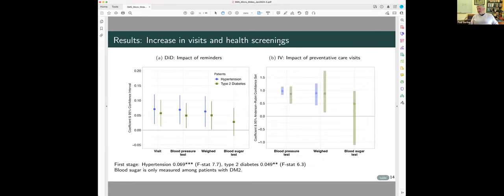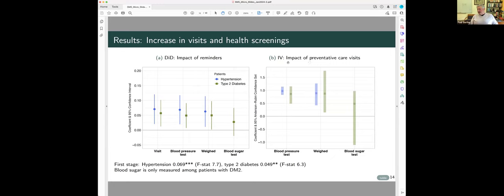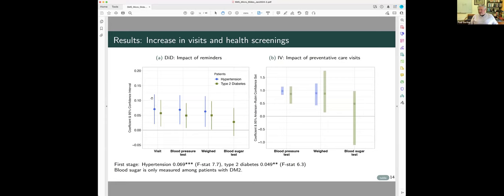Okay. So here are some treatment effects. In all of these pictures, the left is going to be the reduced form, which is the impact of a reminder on outcomes, and the right are going to be the instrumental impacts of another preventive visit on the same outcome. So the first stage in all of this is the effect of the SMS system on having a visit, and the blue dots are hypertension, and the green squares are diabetes. Both of these have significant effects on having another visit, and then if you get the reminder, you're much more likely to have a blood pressure test, much more likely to be weighed, and more likely if you're diabetic to have a blood sugar test, although that's not statistically significant.